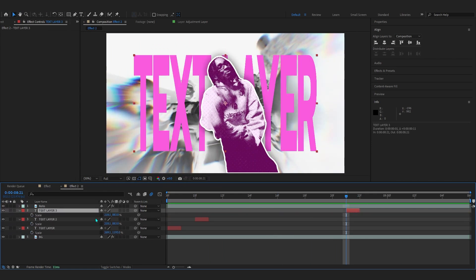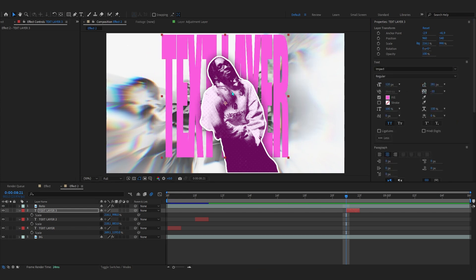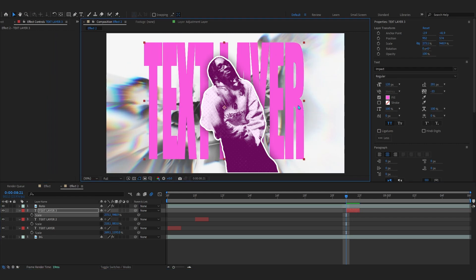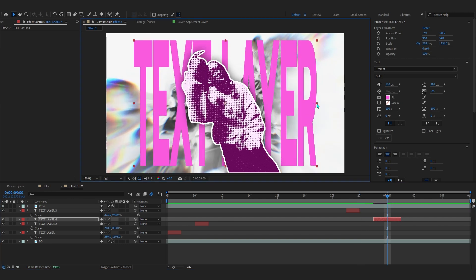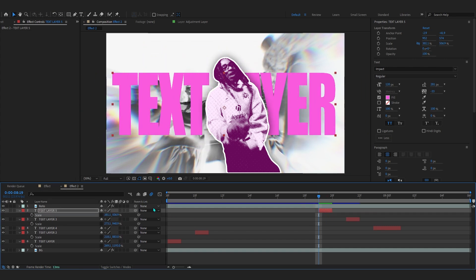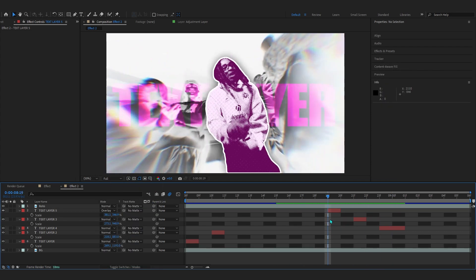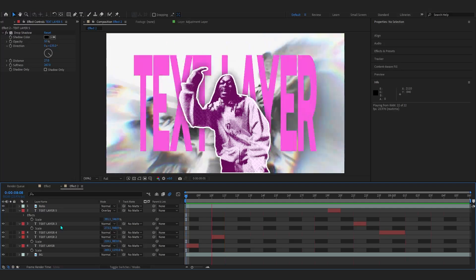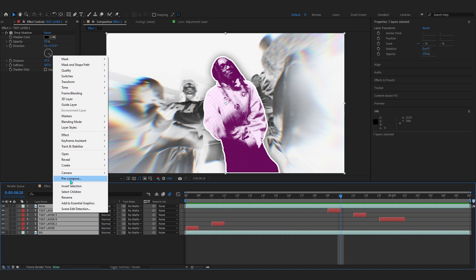Duplicate the text again and place it further along the timeline, stretching it differently. You can also try switching the font to get different vibes — Prompt looks good. Copy it once more, scale it up more, and keep adding instances at different frames. Set the blending mode to Overlay to get a cool overlay effect, and you can even add a Drop Shadow to give some depth.